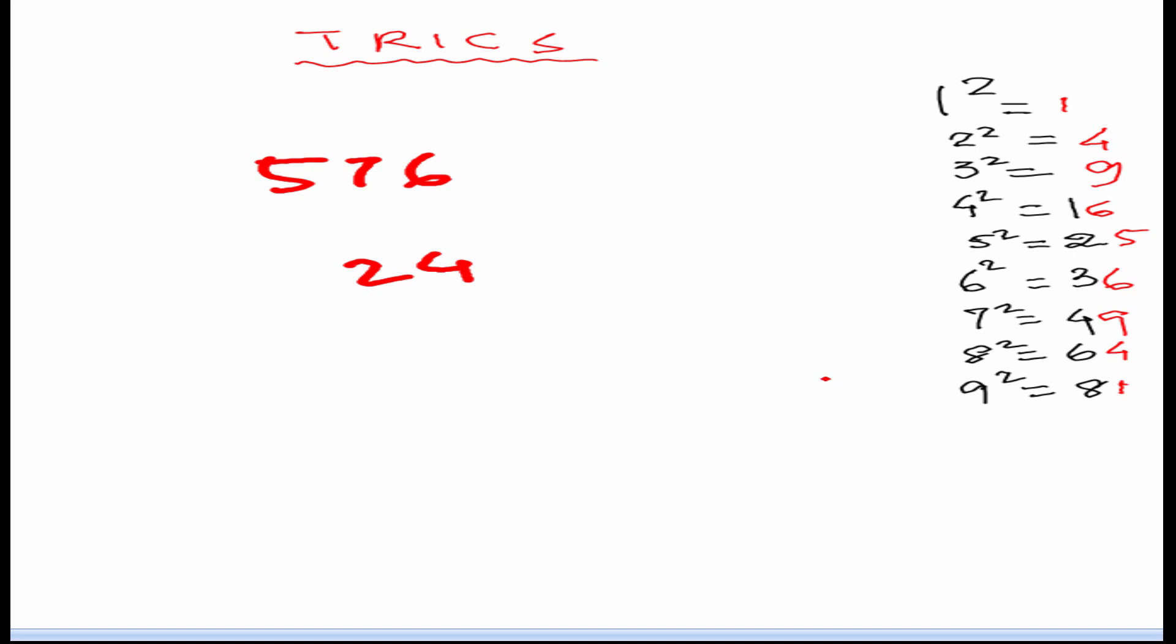We are going to use this 1 4 9 6 5 as a reference to find the square root of 576. So, let's start. First of all we will have to see what is the unit digit of this number.